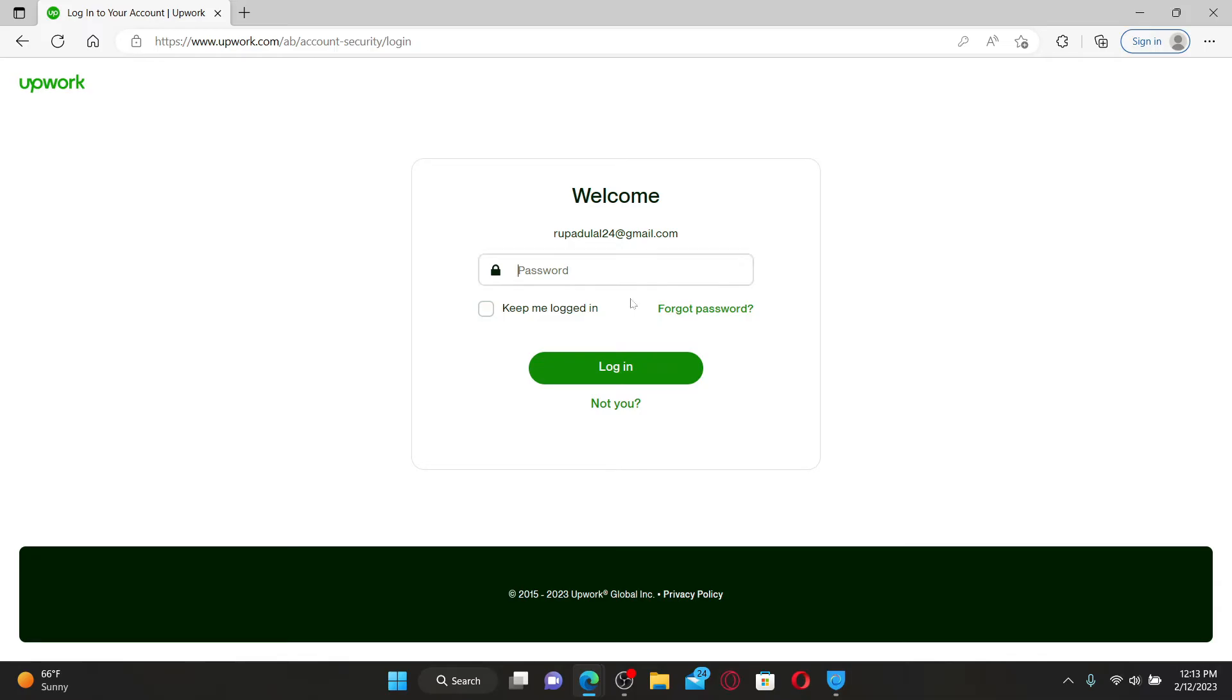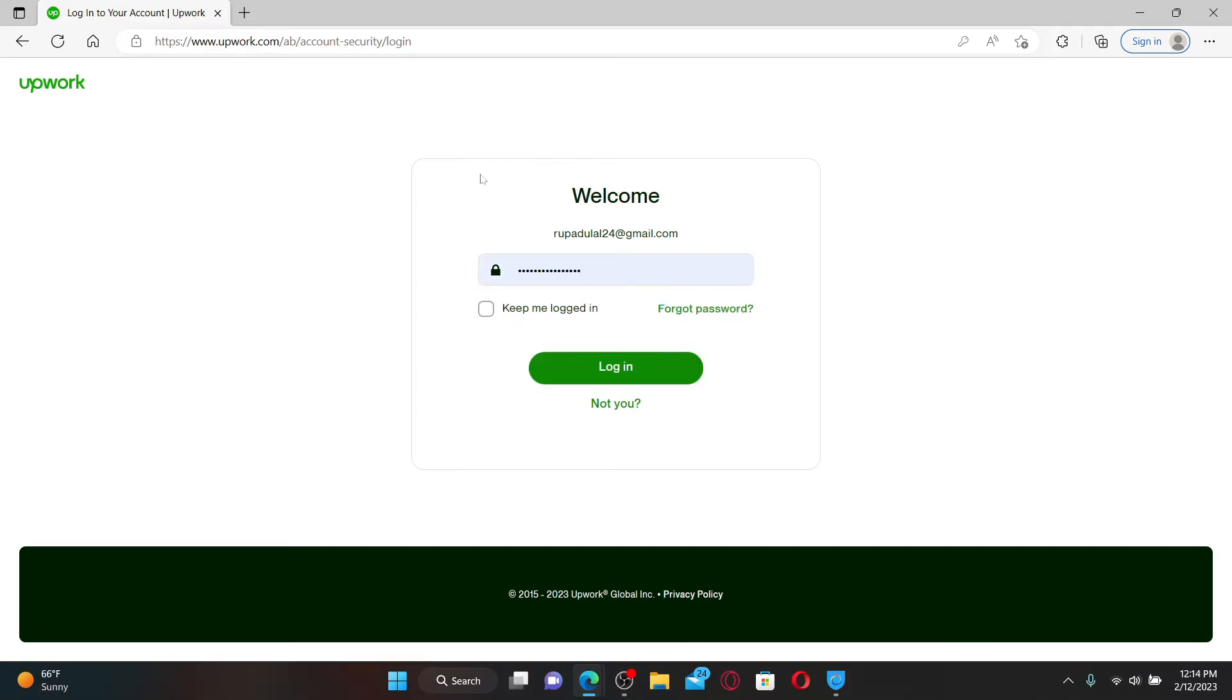You'll be able to see the password text box appearing on the next page. Go ahead and type in your password associated with your Upwork account.